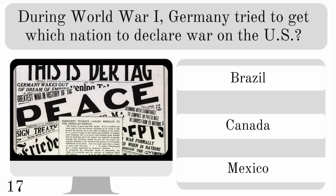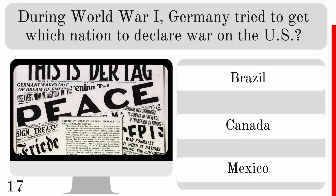During World War I, Germany tried to get which nation to declare war on the US? Brazil, Canada or Mexico? The correct one — Mexico.